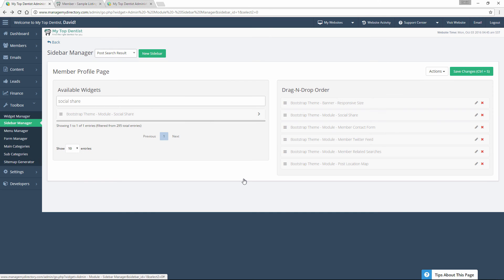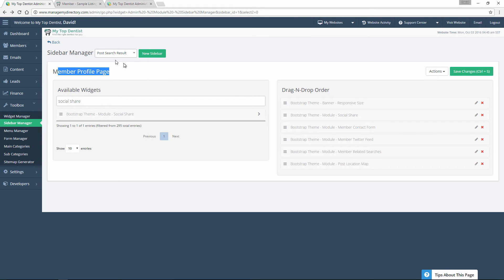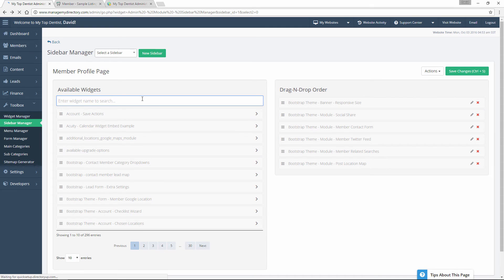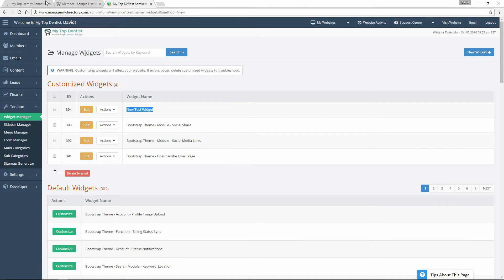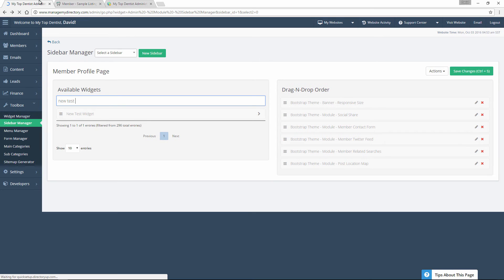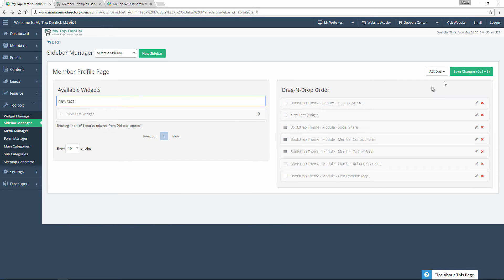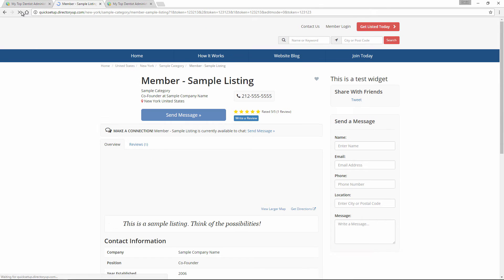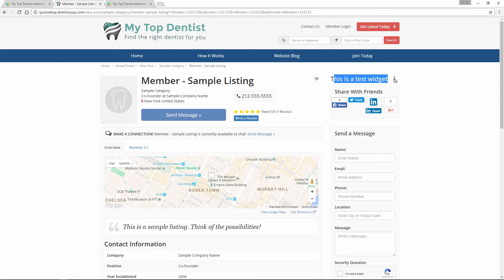Going back over to our Sidebar Manager, let's say we want to add that new widget to our member profile page. We're already on this sidebar, so let's refresh and search for that new widget — we titled it 'new test widget'. We'll search for that, it pops up immediately, and we can drag this over and add it to the top. We'll save the changes, refresh our website, and there you can see our widget has been added to the top. It's really basic — all it is is text because we haven't added any custom CSS.